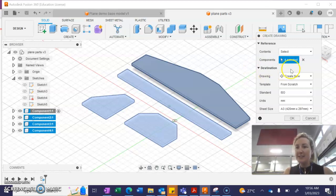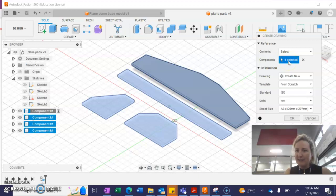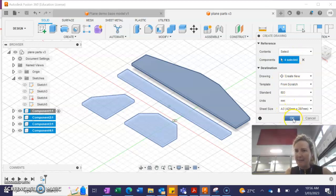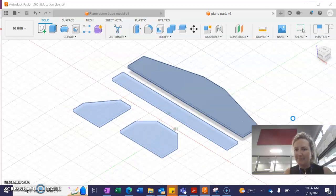OK, so once I've got all of my four selected and I leave all of these defaults the same, I'm going to press OK.